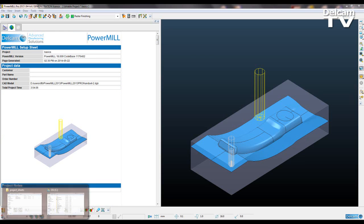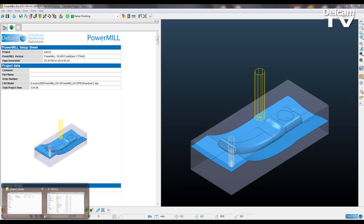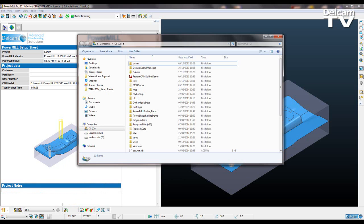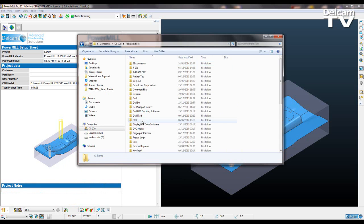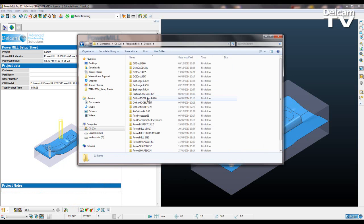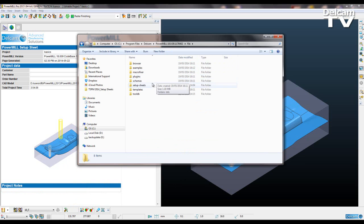The first thing that you want to do is go to where your default templates are stored. So that was in Program Files, Delcam, your version of PowerMill that you're using, File, Setup Sheets.